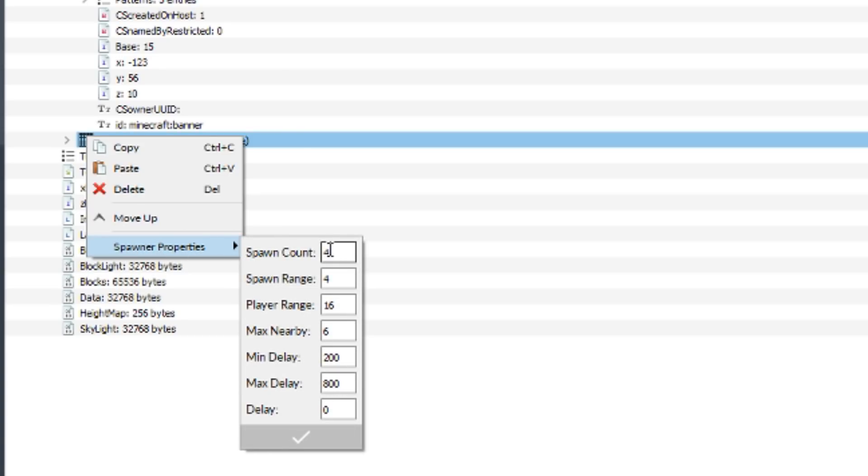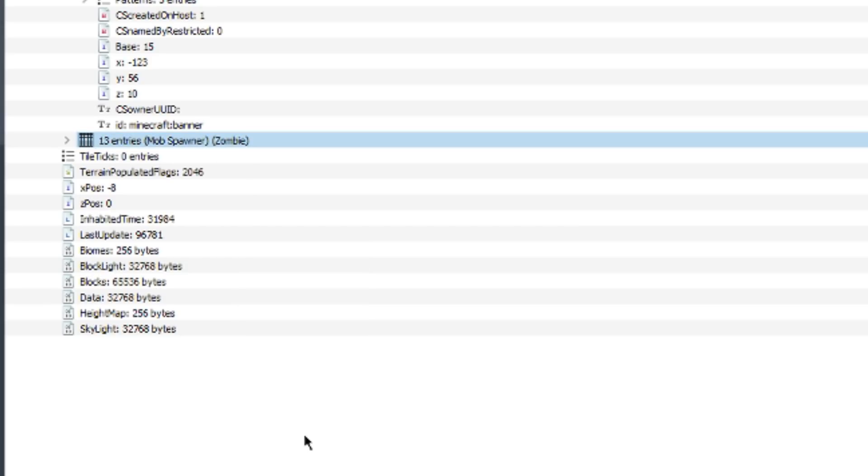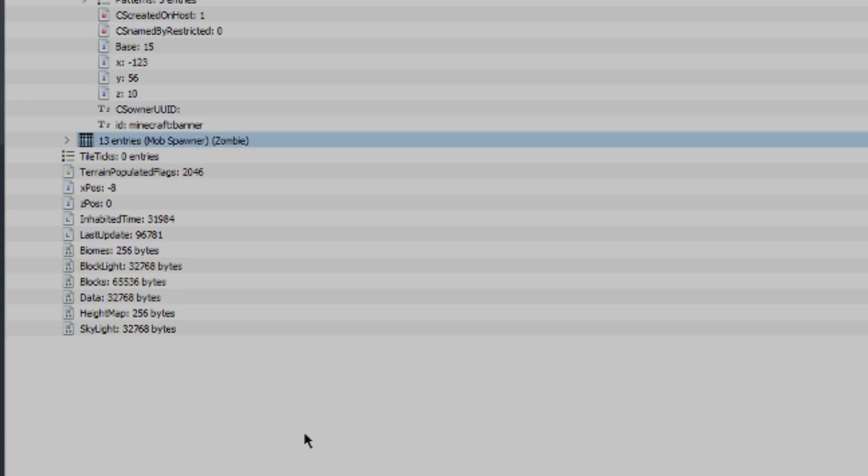And spawners, they give you all these options here so you can do whatever you'd like with them. Customize the spawn count, spawn range, player range, max nearby, min delay, max delay, and delay. So many options you can change with spawners since there's so many variables that go into them, being such a complicated block. But you can customize that really easily.